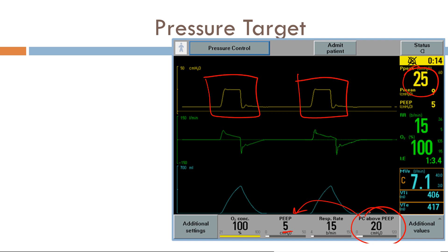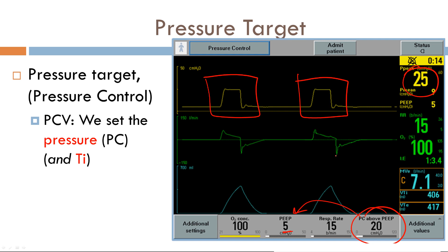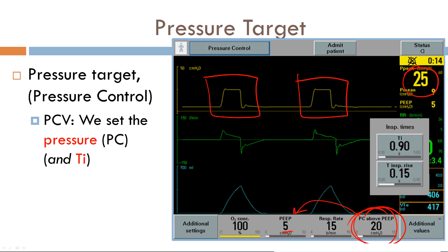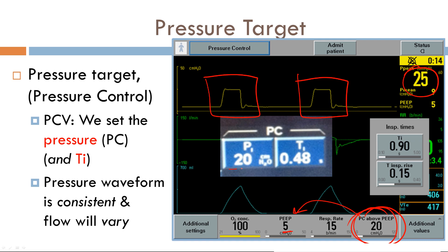What varies and is the dependent variable is flow. Looking at the flow scalar, the morphology is completely different between breaths — just by looking at the flow scalar, you can see that it's different and is the dependent variable. In pressure control ventilation, the target variable is pressure. We set the pressure control as well as something called inspiratory time. The pressure waveform is consistent and does not vary, but the flow here varies. On the Puritan Bennett, you can see that the pressure and inspiratory time can be adjusted accordingly.